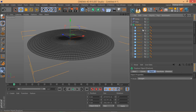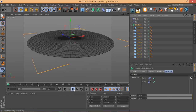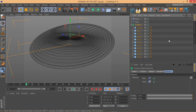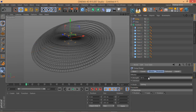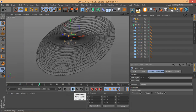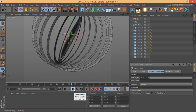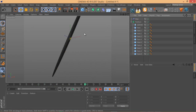Make sure the Fracture object gets the Delay Effector assigned and then hit Play. You can see how the Delay Effector changes the whole motion, adding that smooth feel.